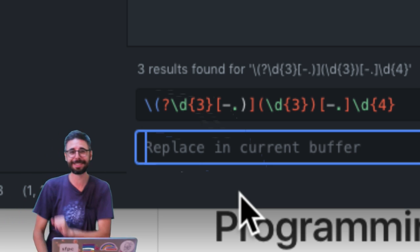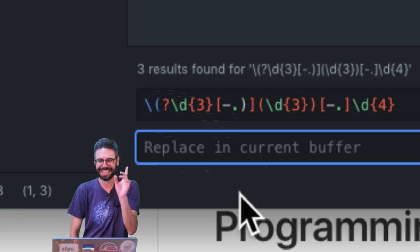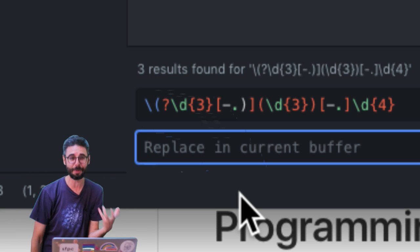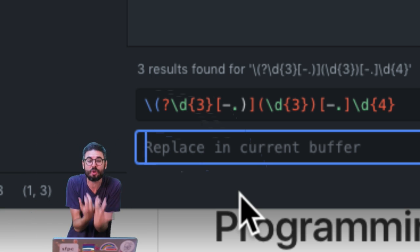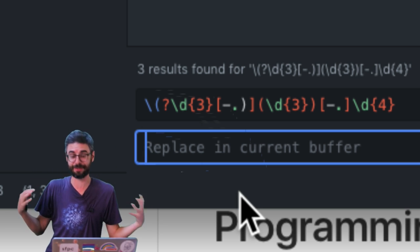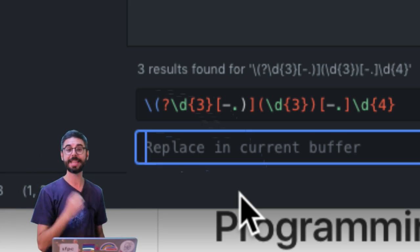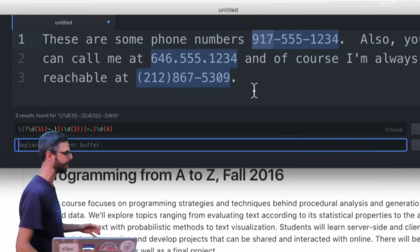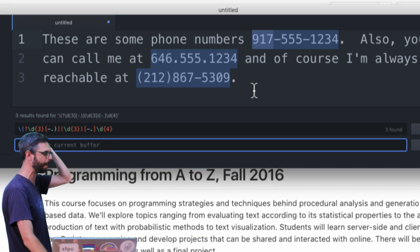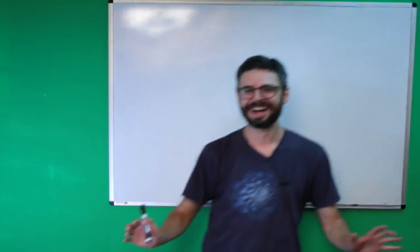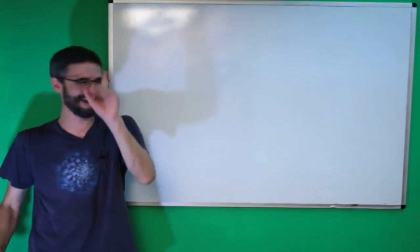The downside of regular expressions is what they look like — they're possibly one of the most cryptic, strange-looking things you could ever create with strings of characters. Here is a regular expression that is searching for phone numbers, and you can see it has found these three phone numbers in this particular piece of text.